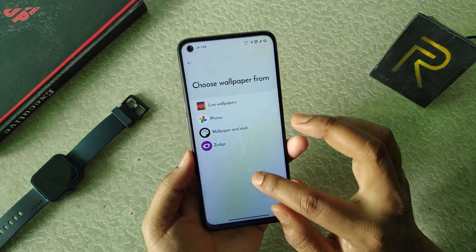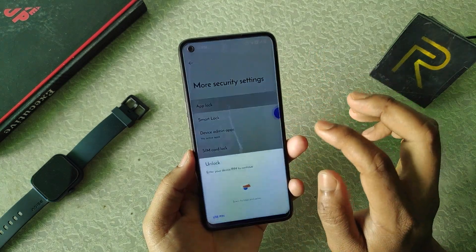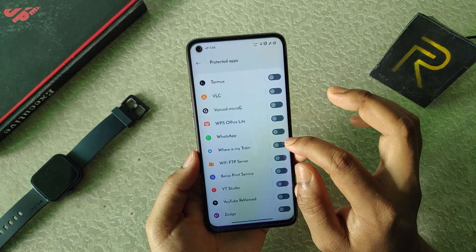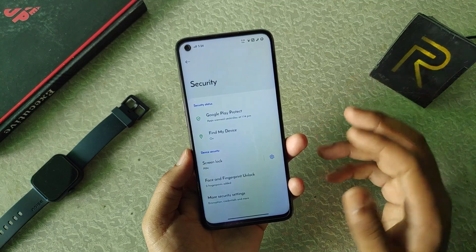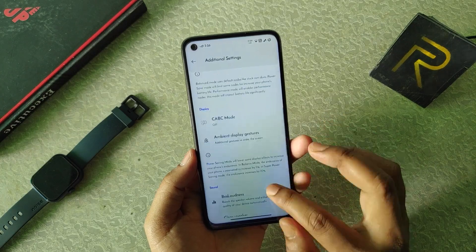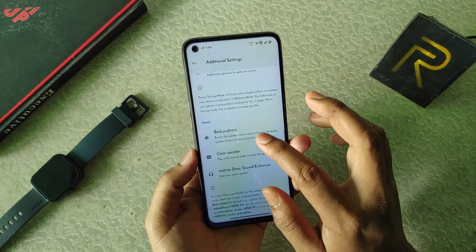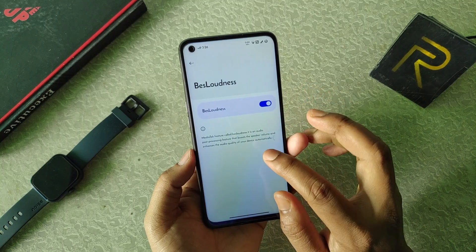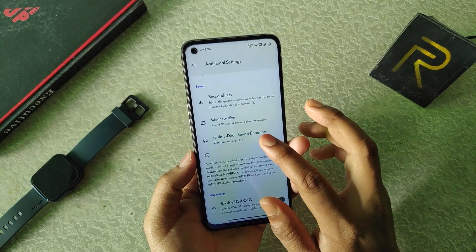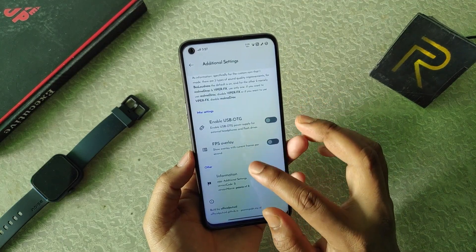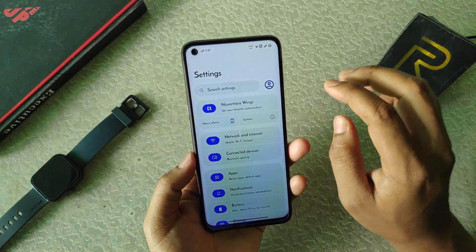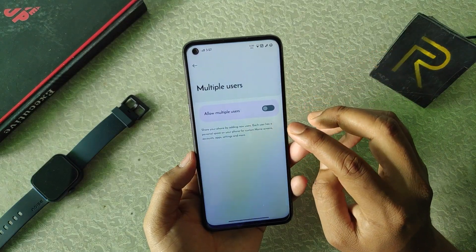In the wallpaper we can choose from many apps. In security we get app lock — you can add any apps to protected apps and all apps are listed there. We also get the typical screen lock. In additional settings we get smart charging, performance profile, and sound customization. Here we get a special mode called bass loudness. We also get clear speaker, Realme direct sound enhancer, FPS overlay, USB OTG, and device information.